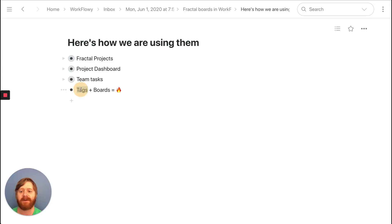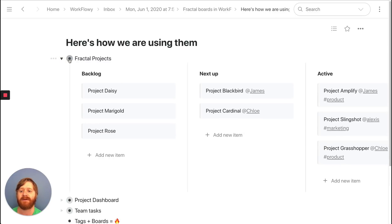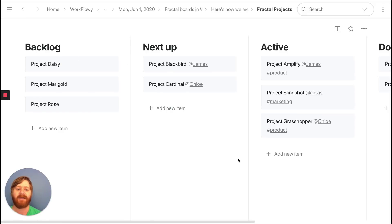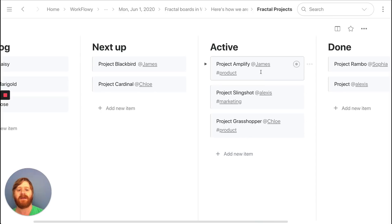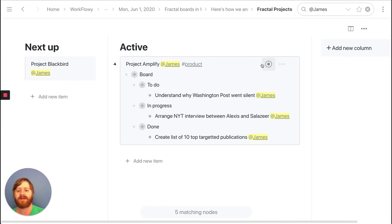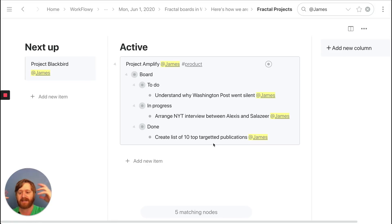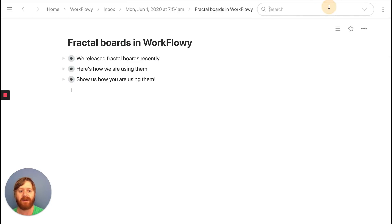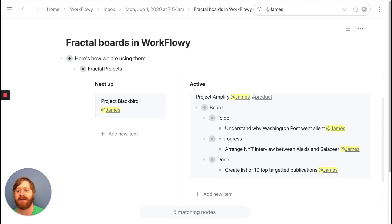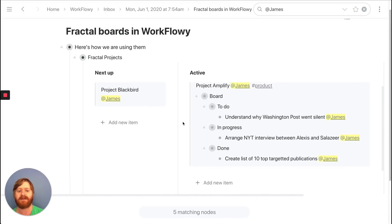Lastly, I want to talk about tags and boards, and search and boards — because it's pretty cool. Let's go into our project board and search for everything where James is mentioned. This lets you see from a bird's eye view everything that James needs to do, and it works well with the boards. If you want to zoom out more, you can just search for James at a higher level and it still works. It's pretty great.